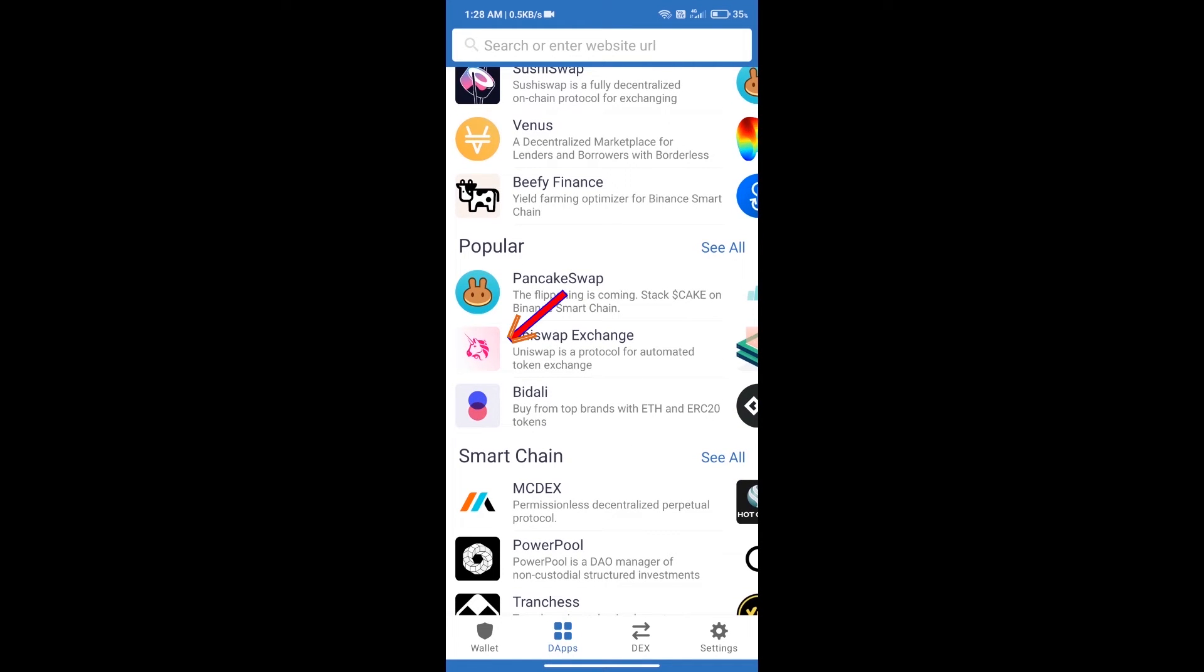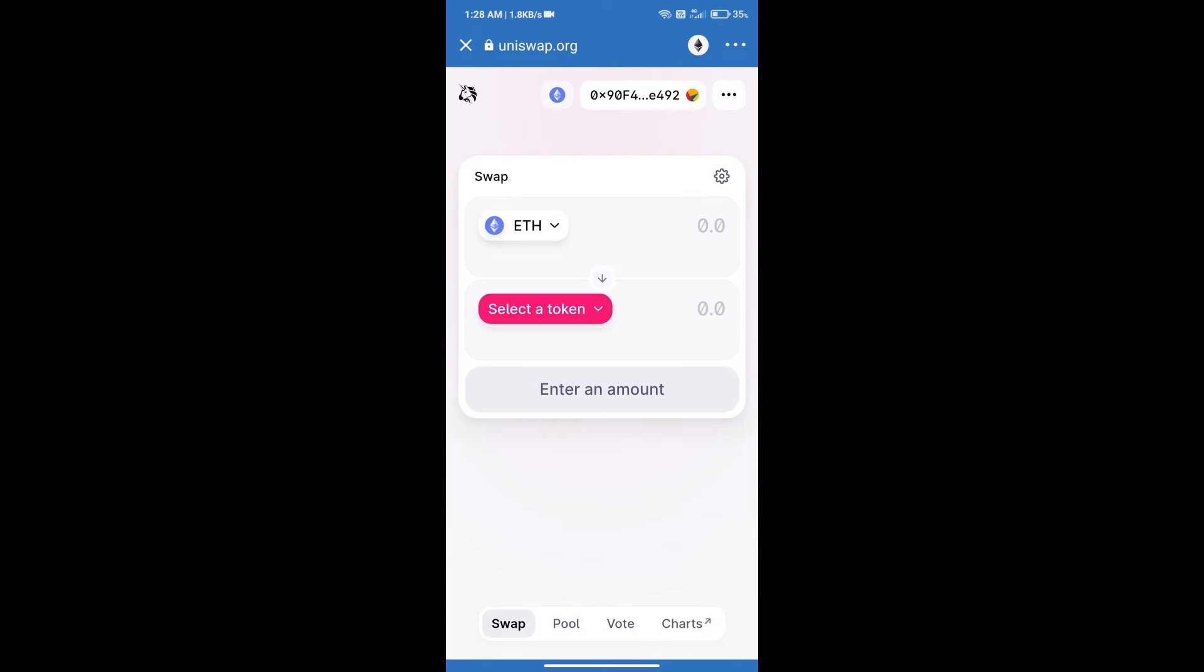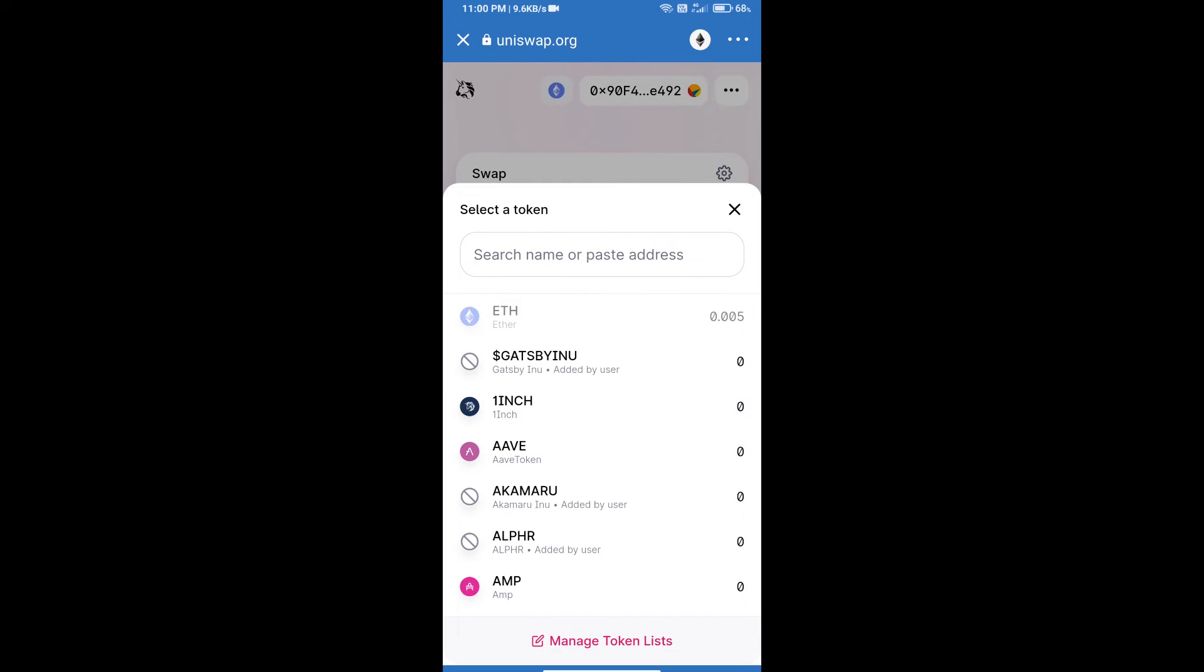Click on Uniswap Exchange. Uniswap Exchange has been successfully opened. Click on select a token. Here we will enter Fear token smart address.